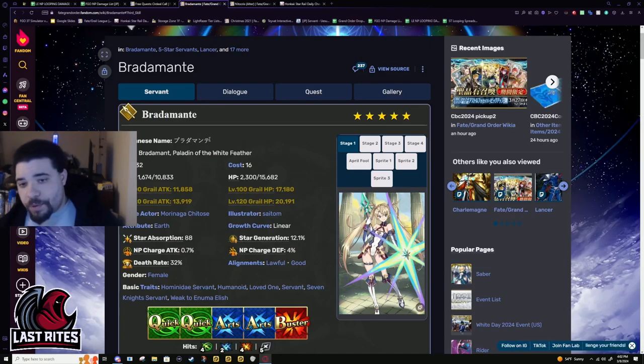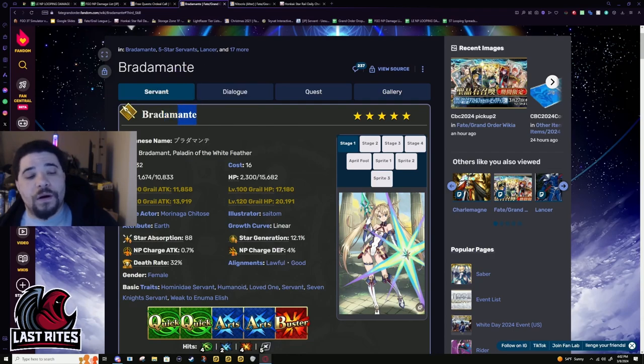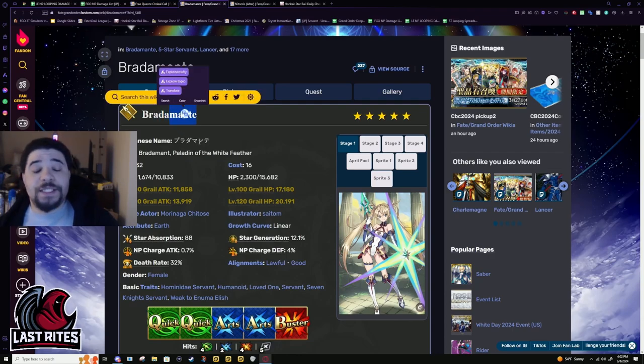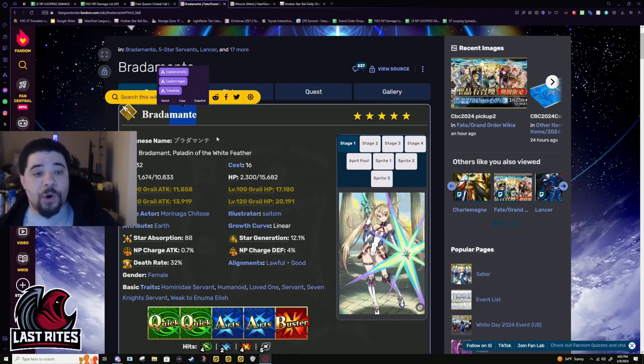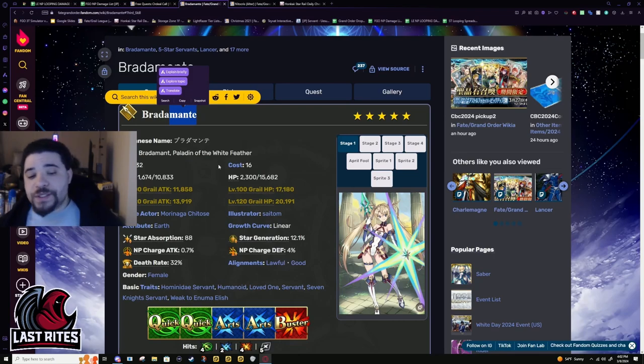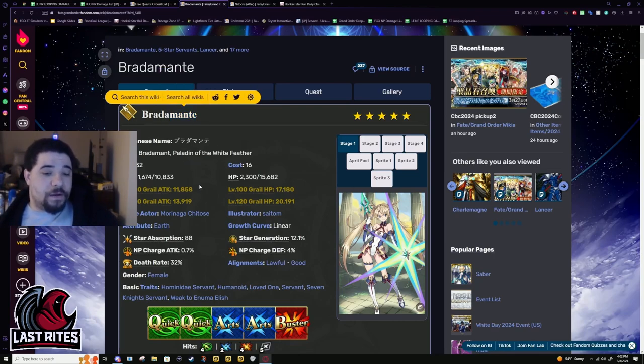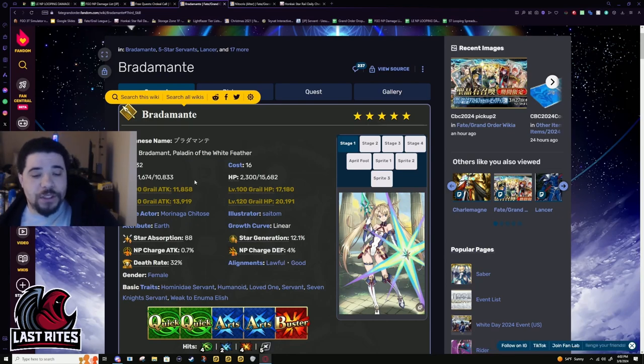Bradamante is not a meme anymore. With this latest buff she is definitely closer to her counterpart Bridal Mart. These two have been compared since Bridal Mart's release, and finally Bradamante is able to actually compete.